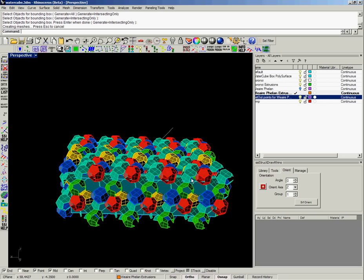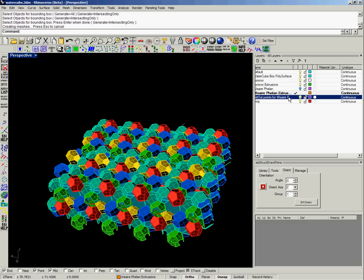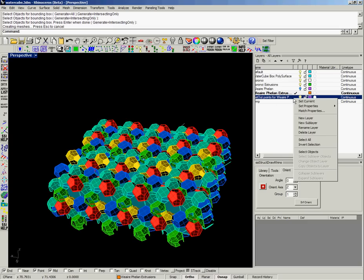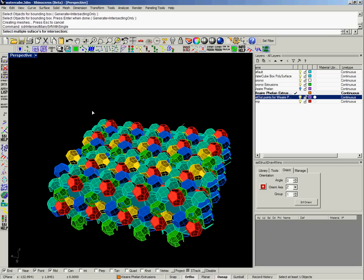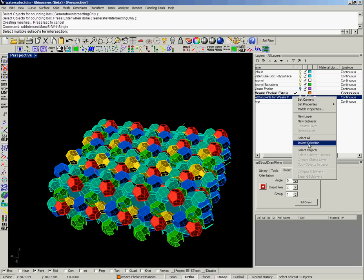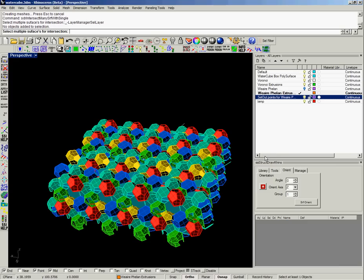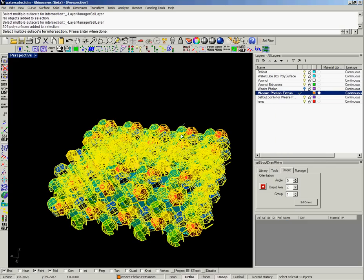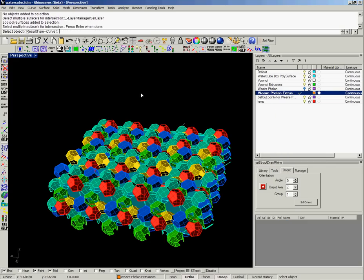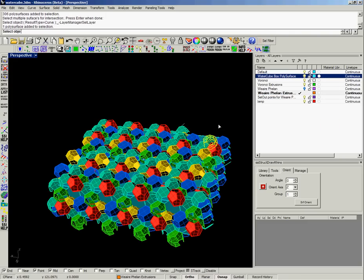So then we need to define the skeletal curves or the intersection curves. We have a button here for doing a multiple group intersection with a single surface. So we can select the objects in this particular layer for the intersection, and then we can select the target surface defining the facade of the Water Cube.